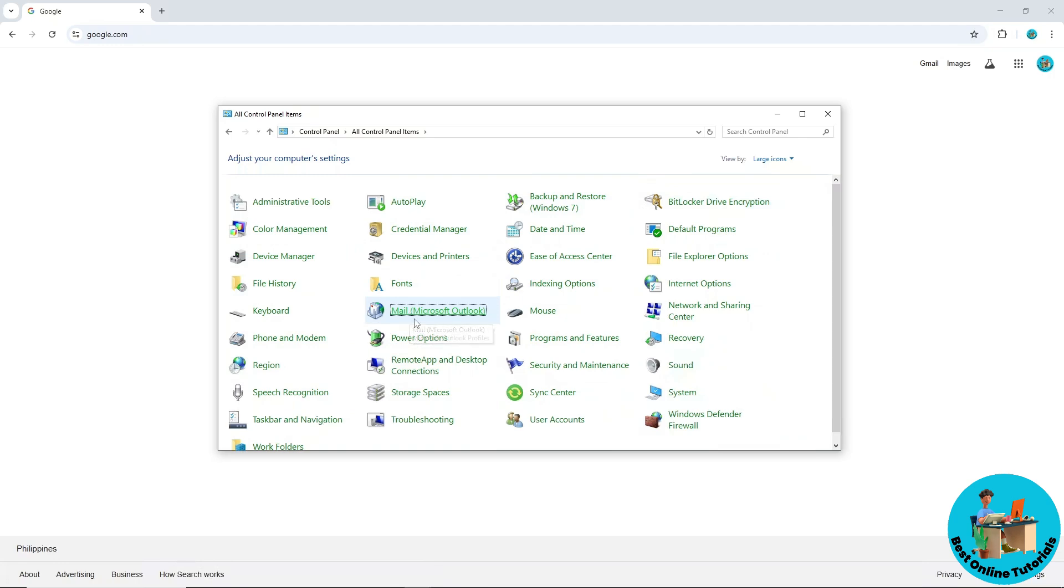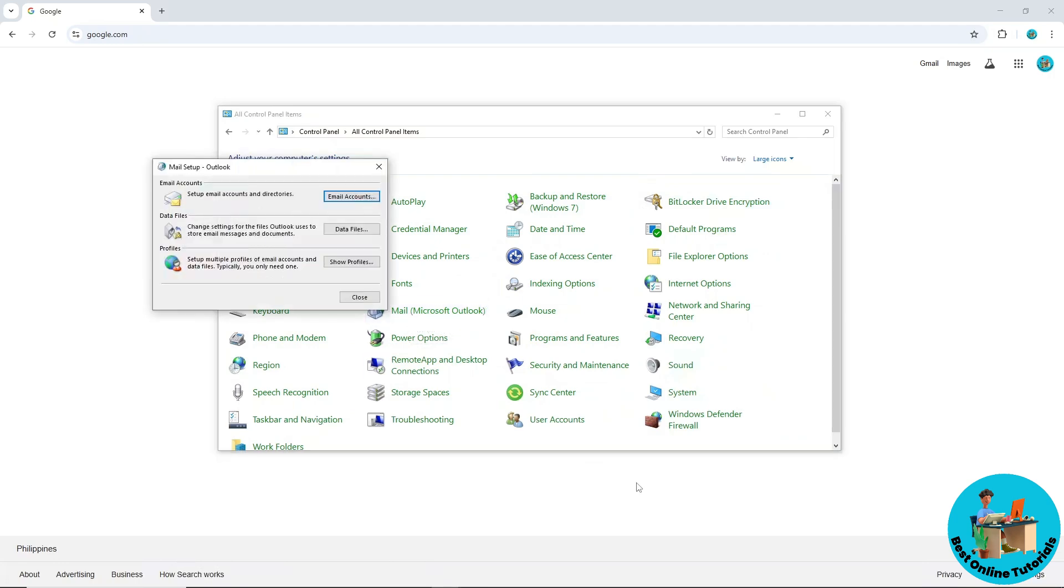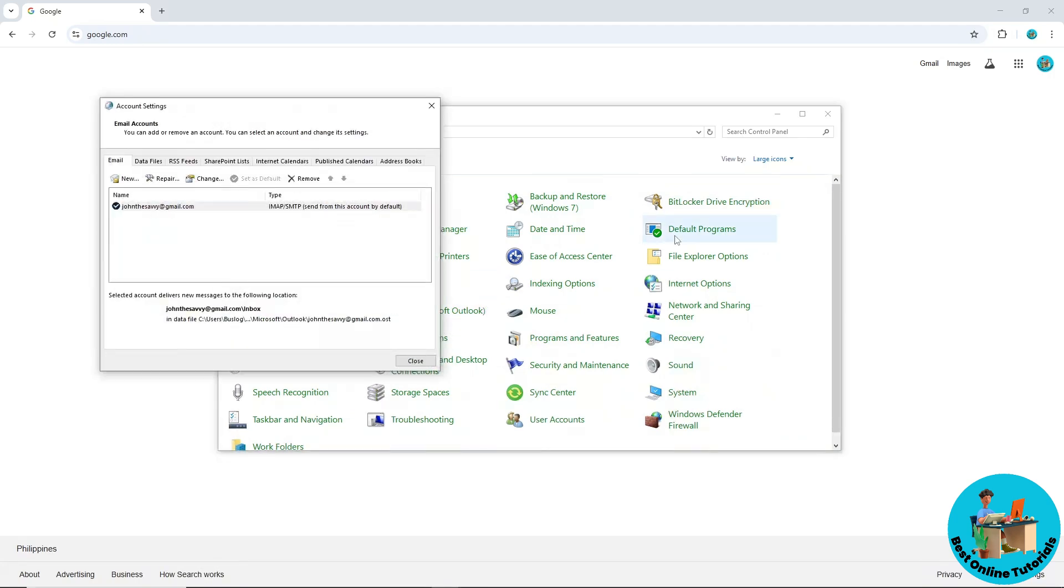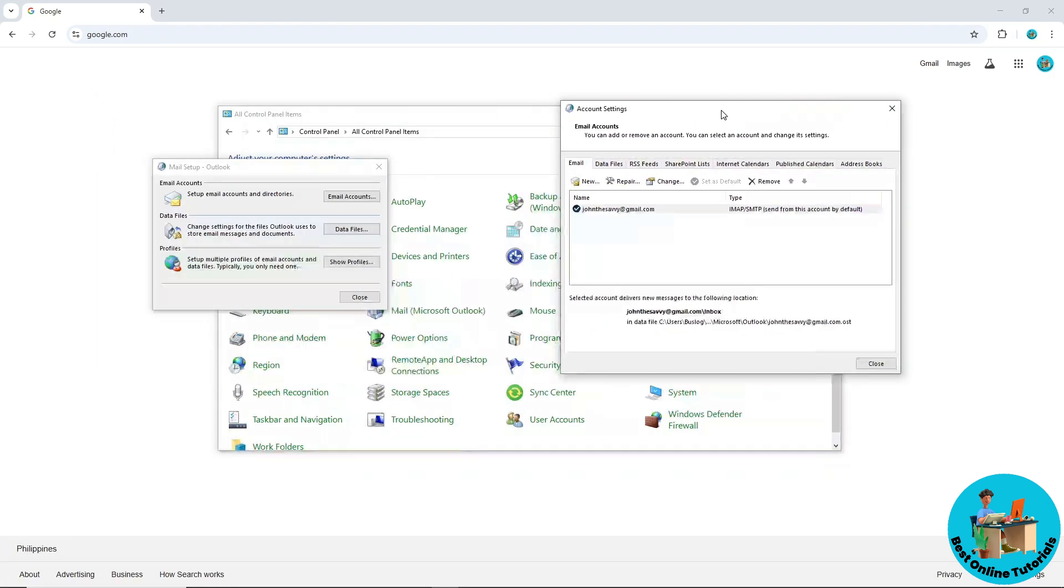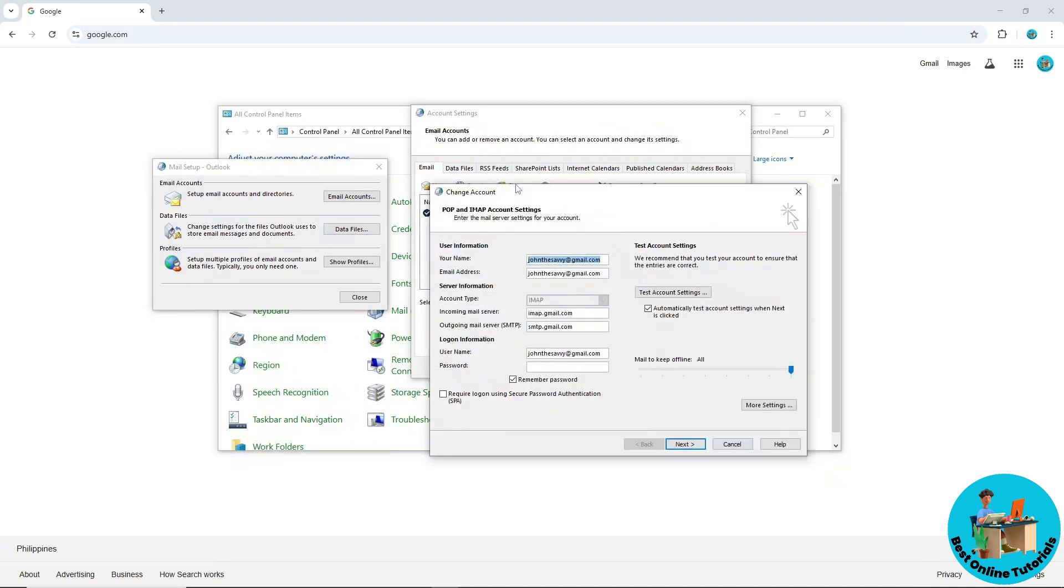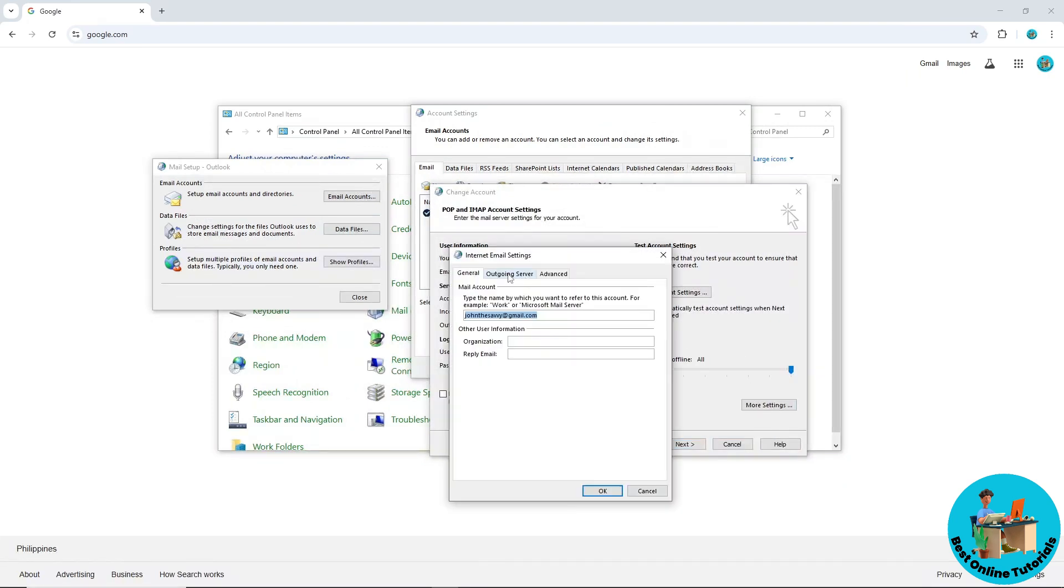Here on large icons, go to Mail, then go to Email Accounts. On the Email Accounts screen, select Change, and from here go to More Settings.